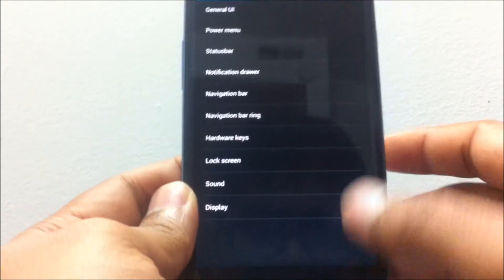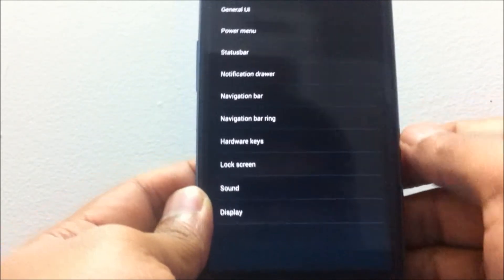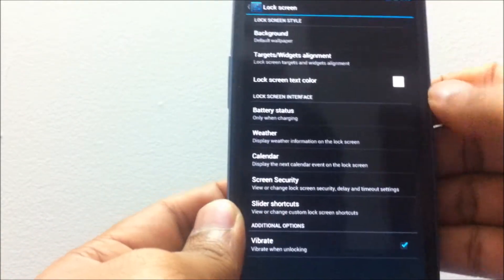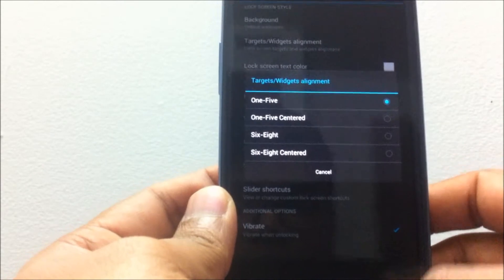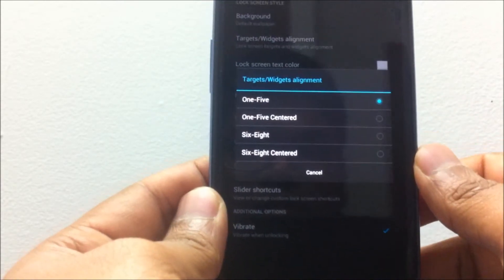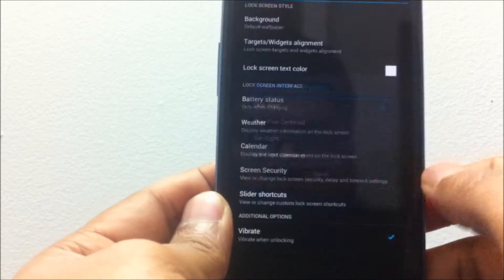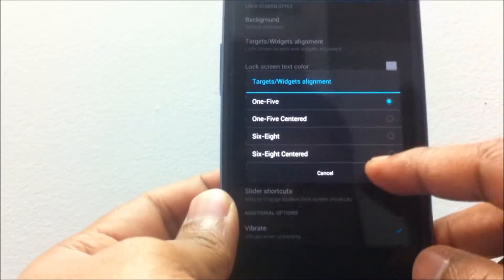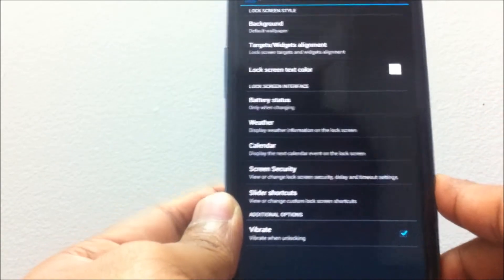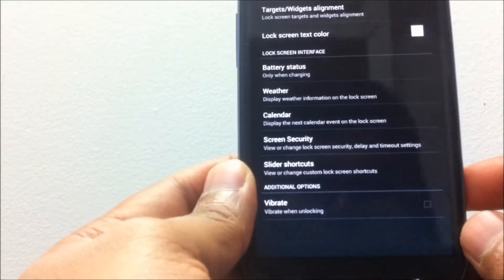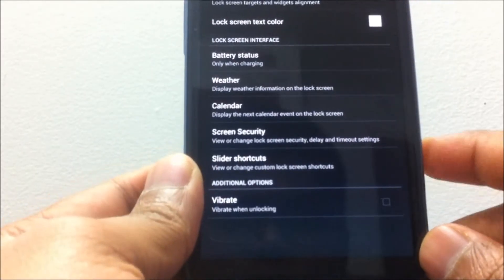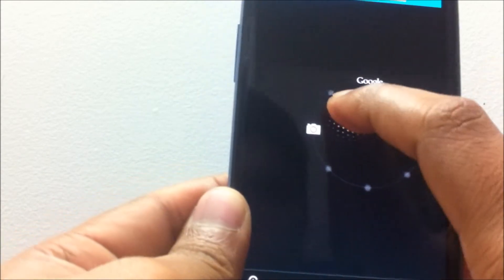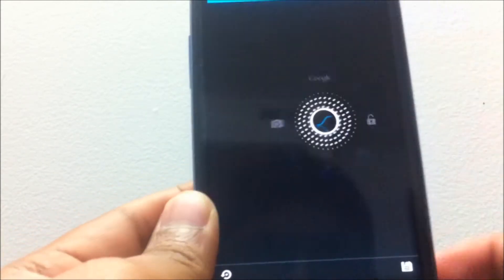You also have lock screen options where you can change the background, change targets on the lock screen, and also change the layout of apps and lock screen, which is a new feature I haven't seen in any other ROMs. You do have the vibrate option, which I really like—you can disable the vibrate on the lock screen. That's one good feature.